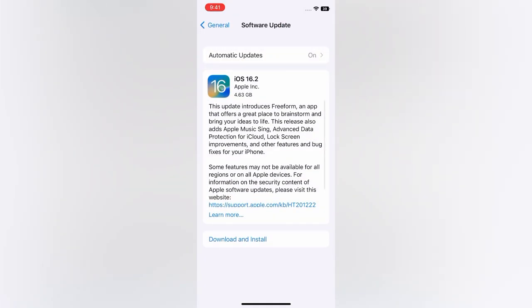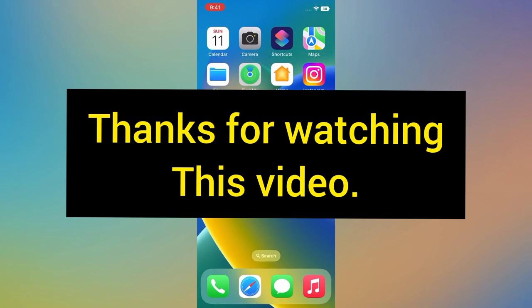iOS 16.2 is available. Tap Download and Install to upgrade the iOS. Thanks for watching this video.